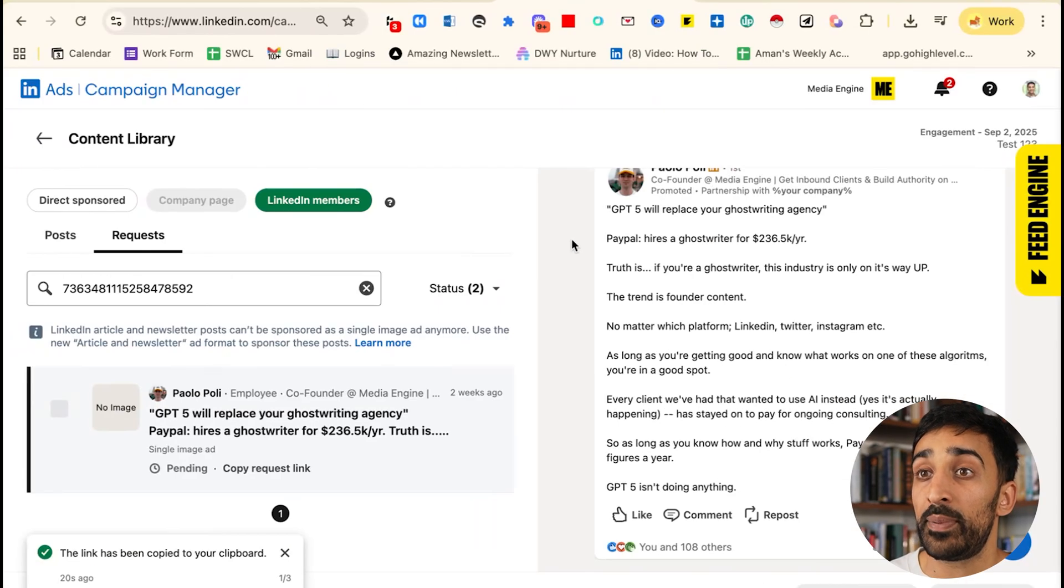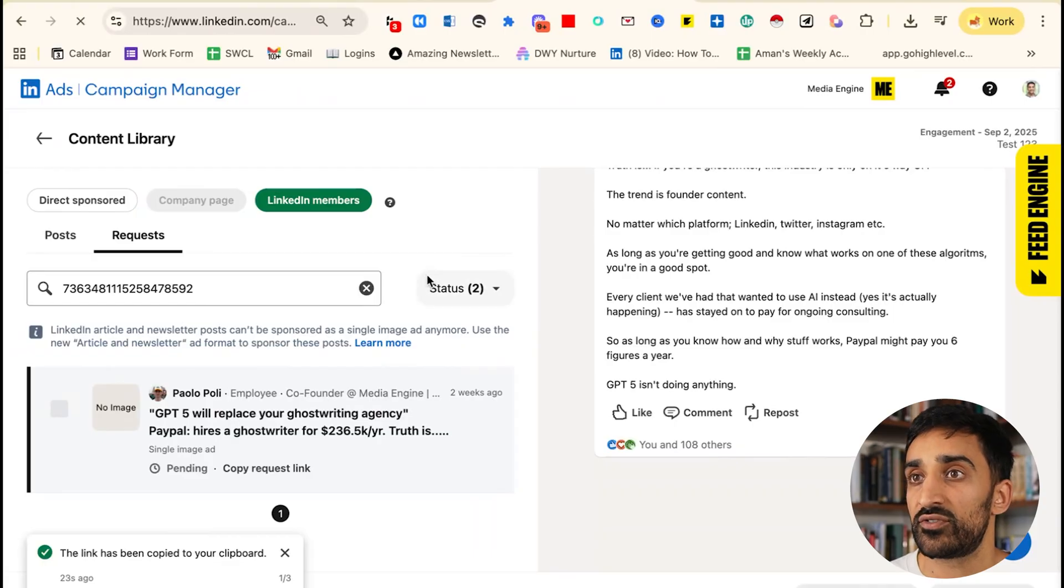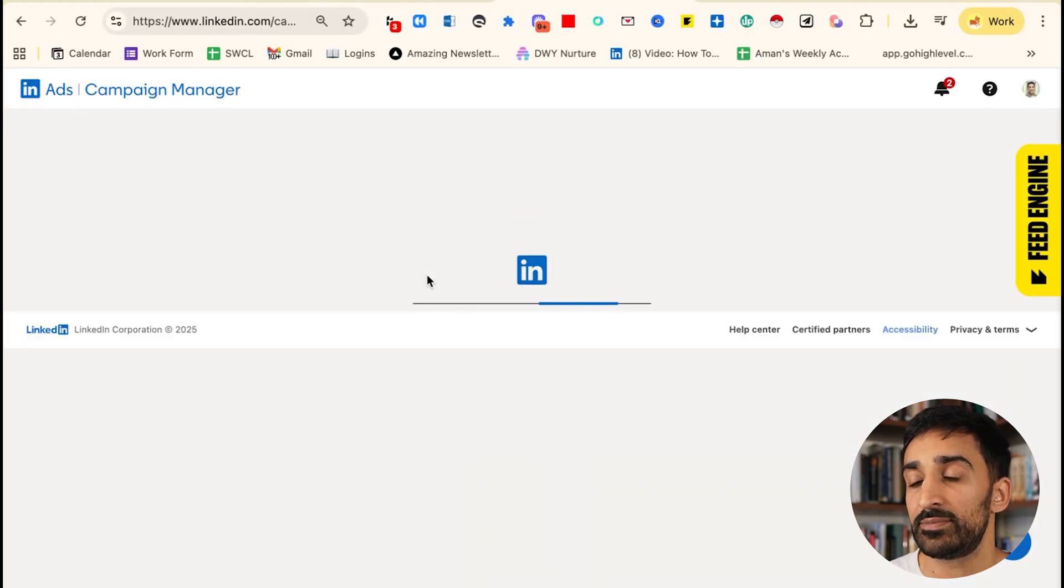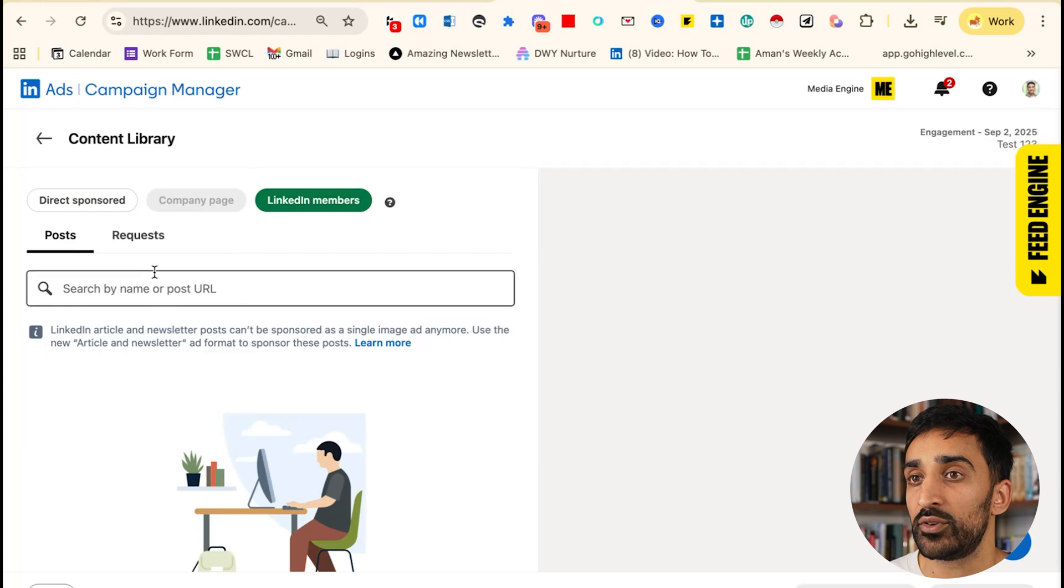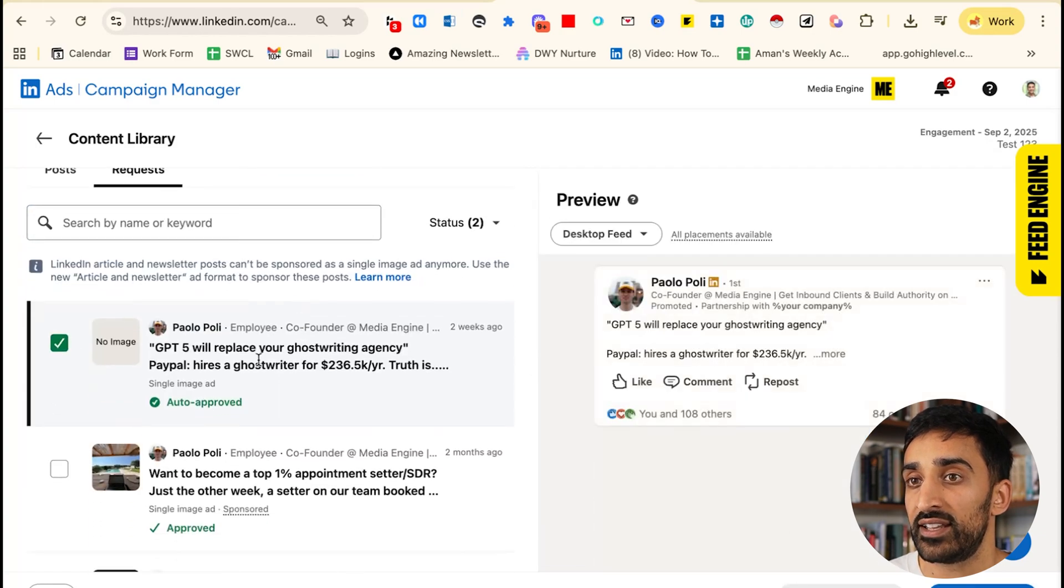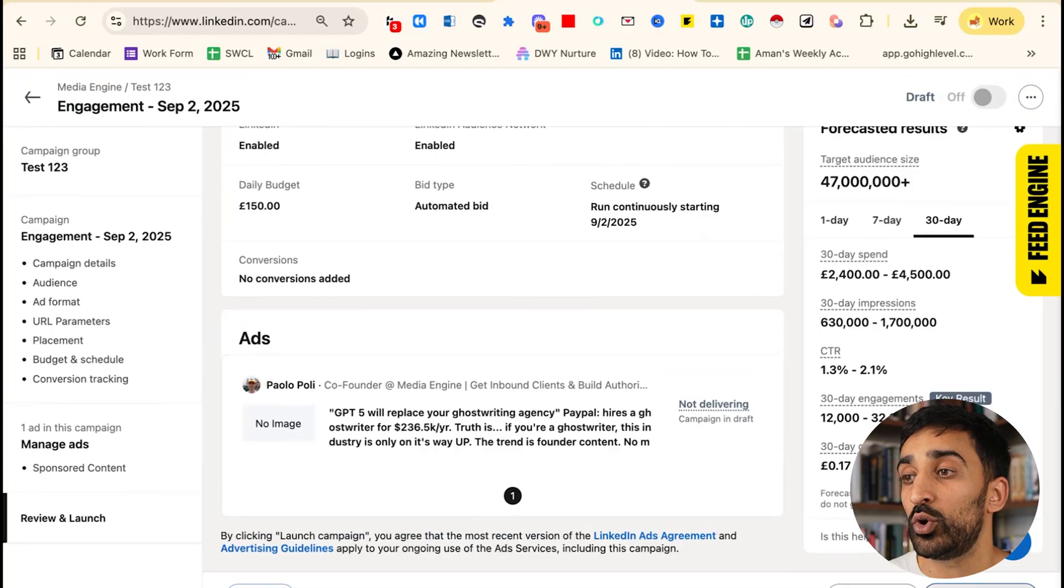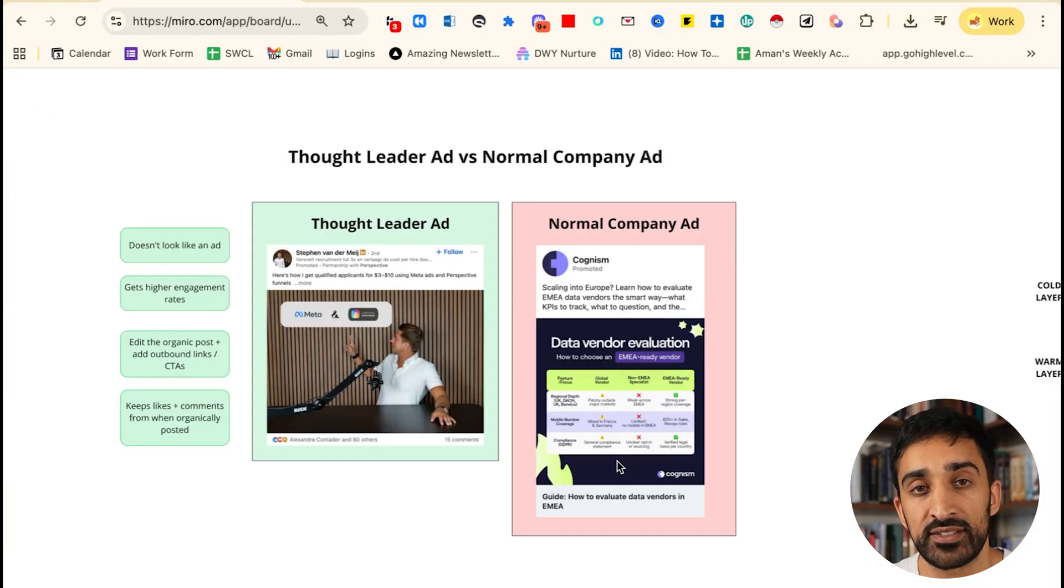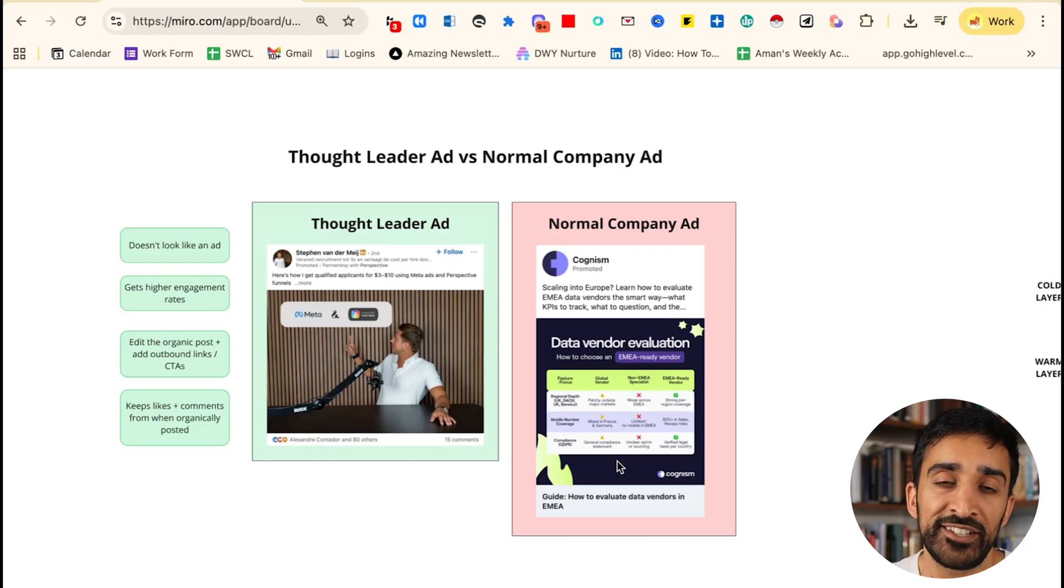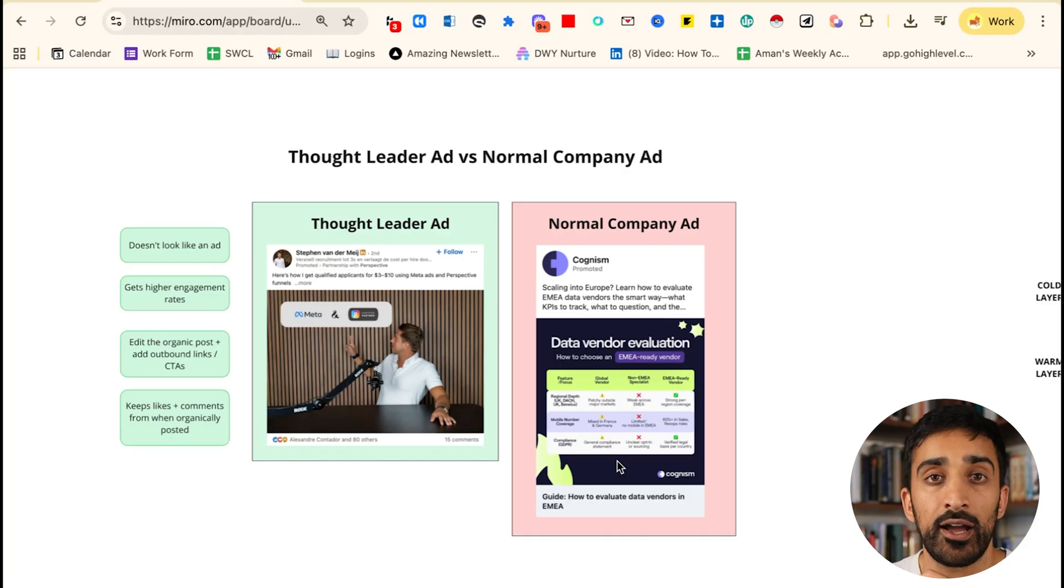Now if I go back to the campaigns manager and hard refresh this, it should come up with the fact that it's been approved. If I go back to the posts that I have over here under request, it's been approved, I can click it. Now all I've got to do is scroll down and click launch campaign. Now you've just seen me launch a thought leader ad campaign in under two minutes. Granted I didn't do any targeting, I didn't remove the LinkedIn audience network, I didn't do any manual bidding, but on a high level that bit's kind of easy.